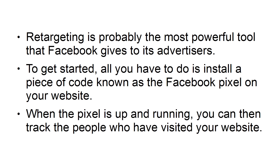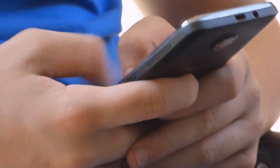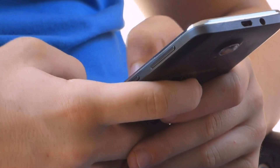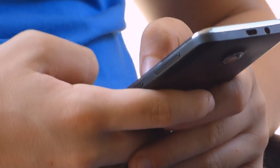When the pixel is up and running, you can then track the people who have visited your website. In your Facebook Ads Manager, when you set up your ad sets, there is a section that allows you to create a custom audience. You can create a custom audience of your website traffic and then target them with your ads.